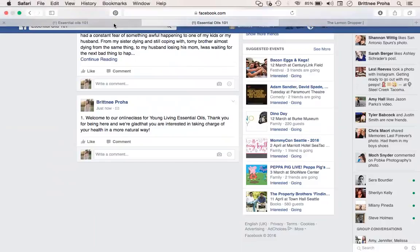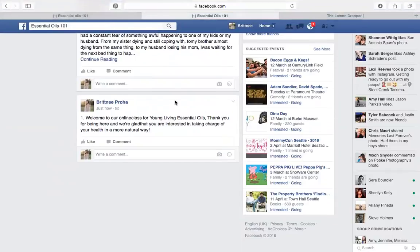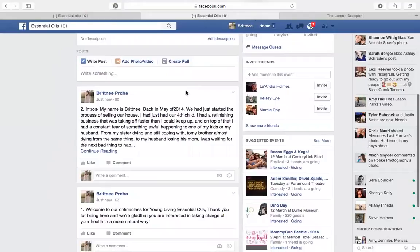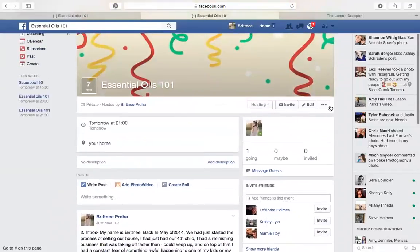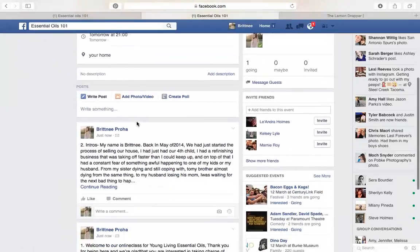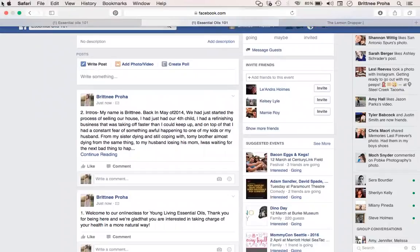So that is how you do an online class. I would leave it up for at least a week for people who weren't able to come, or if you're doing a class with recipes, leave that up for a week so people can go back through and decide if they're going to do that recipe or not.